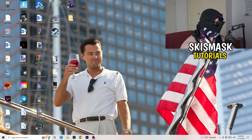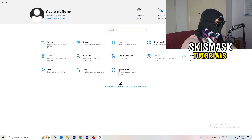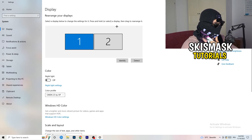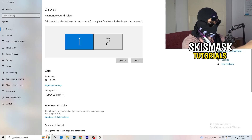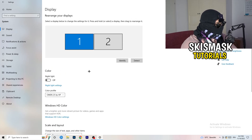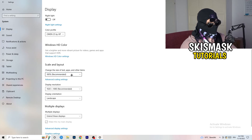Next, go to the bottom-left corner of your screen, click the Windows symbol, type in Settings and open it up. Click on the first option, System. This opens the Display tab. If you have two monitors, identify your main monitor. Then go down to Scale and Layout and change the size of text, apps, and other items to 100% as recommended.